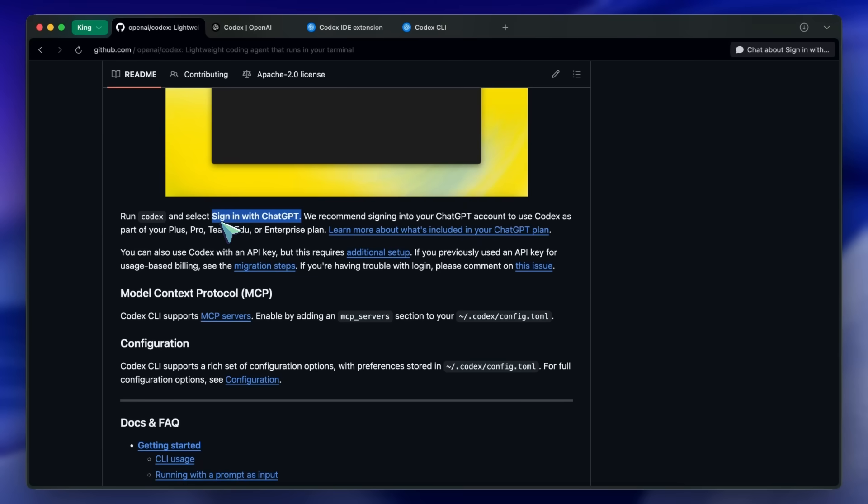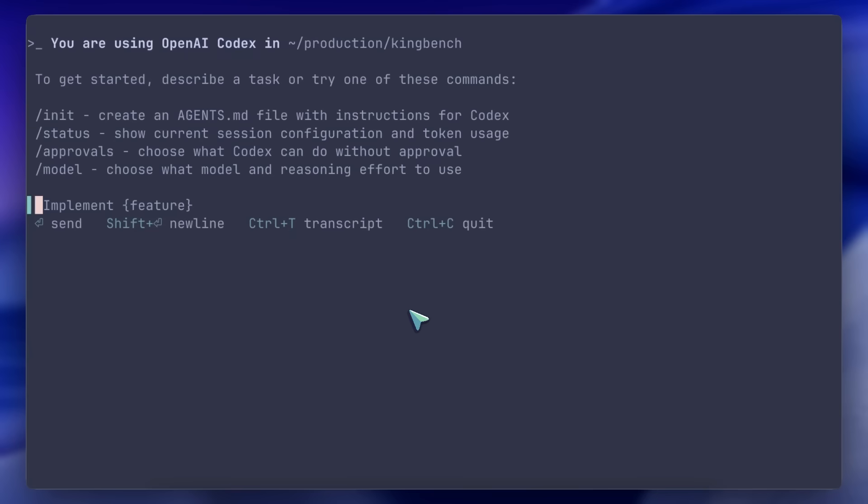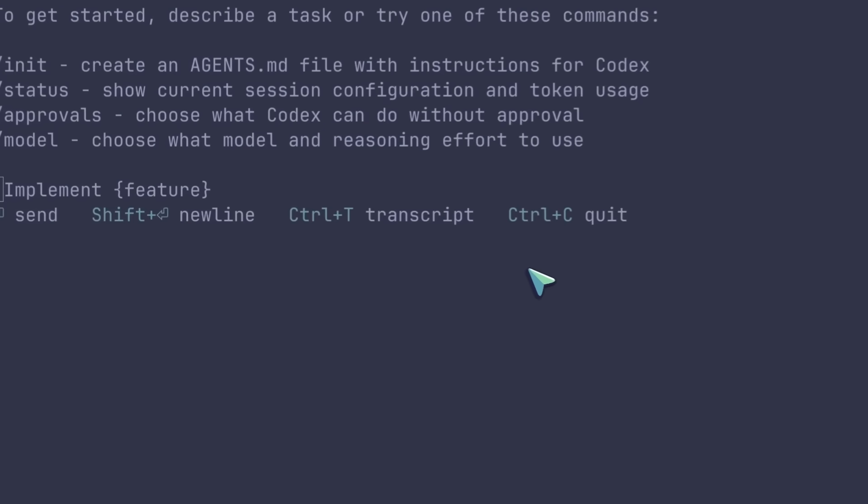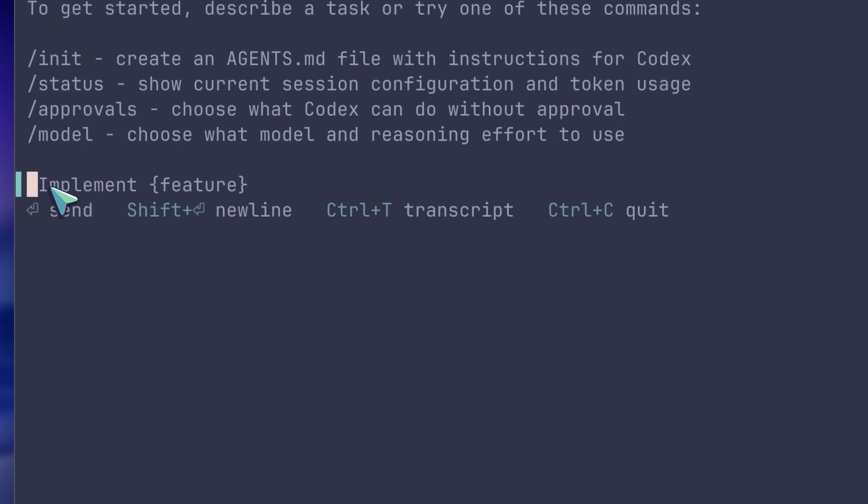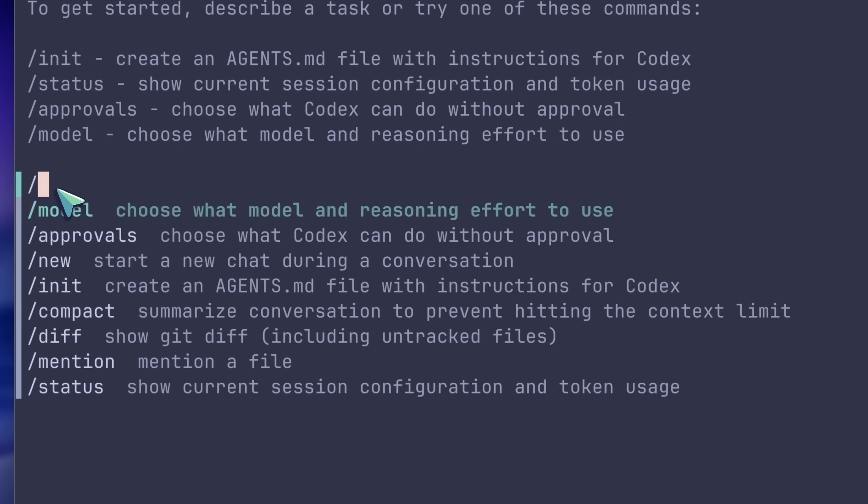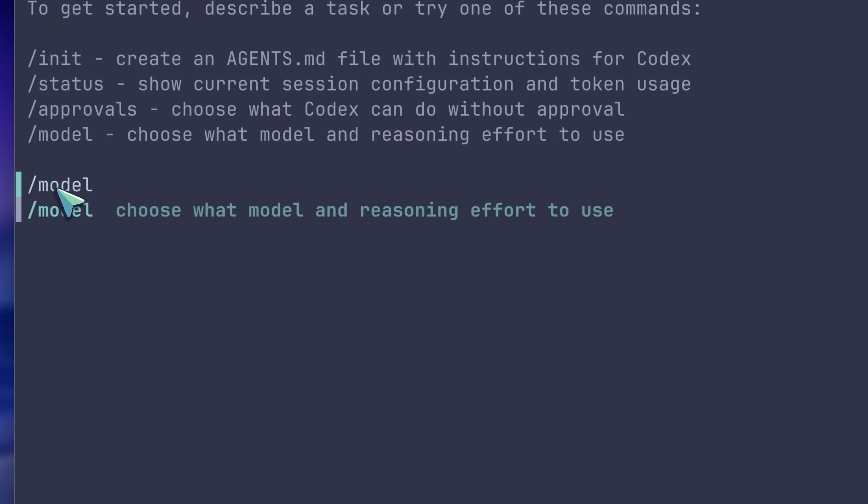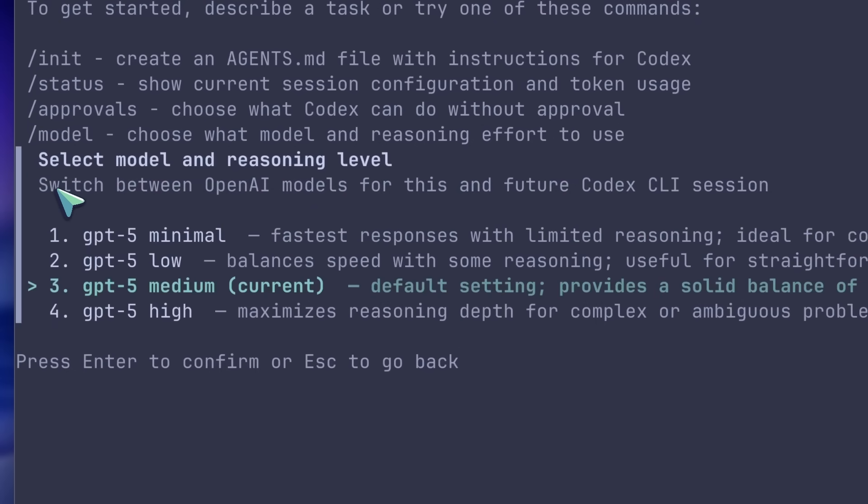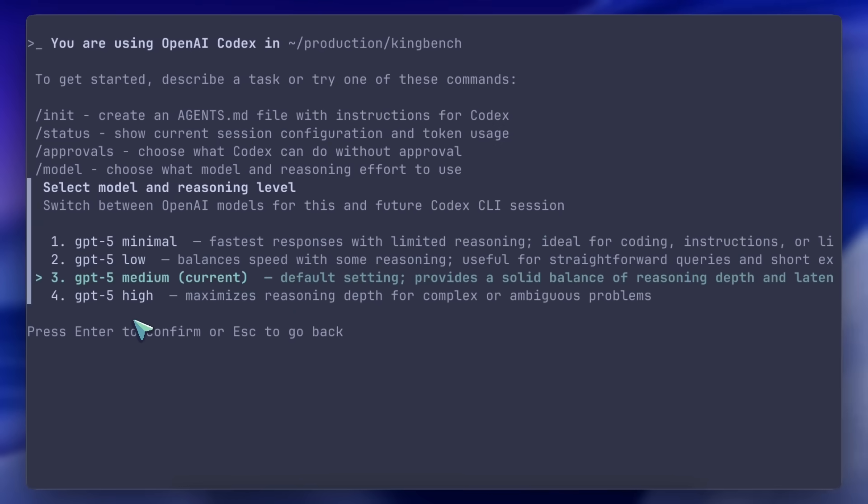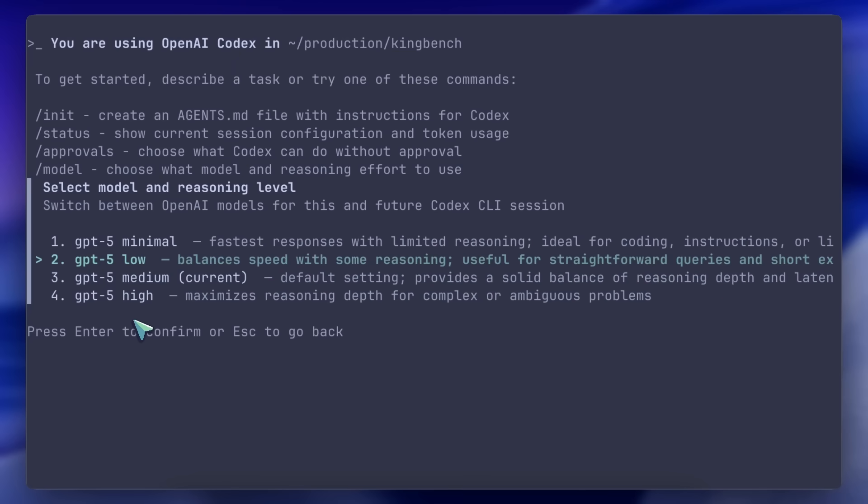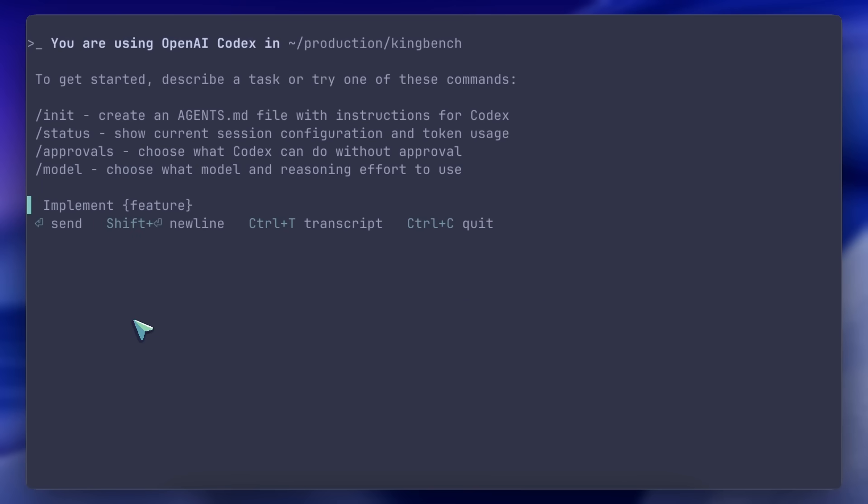But having this in the Plus subscription is great nonetheless. It allows you to select between GPT-5 high, medium, low, and everything in between. These models work extremely well with Codex, and it comes built in with GPT-5 medium as the default model, but you can change it with the /models option.